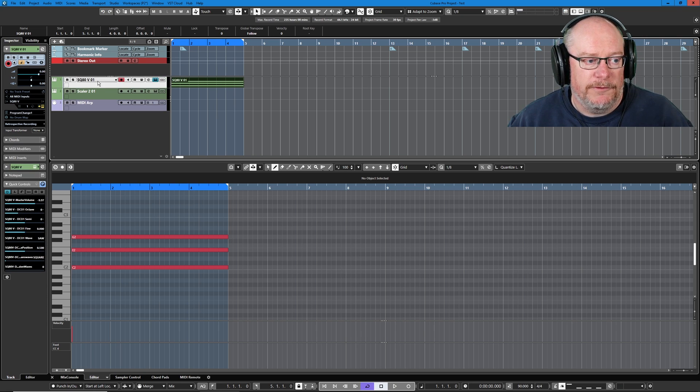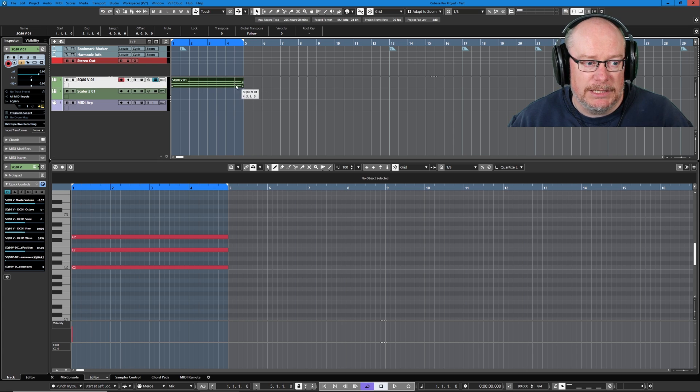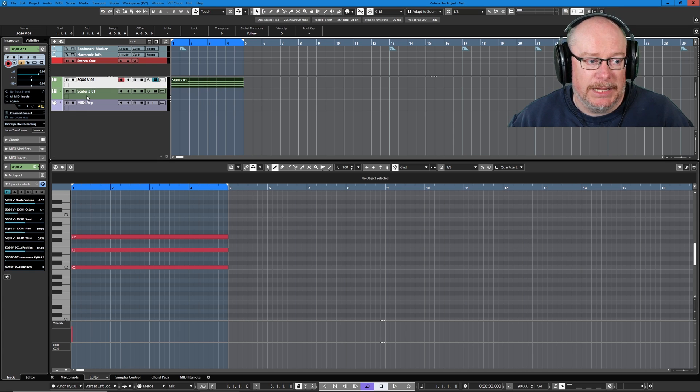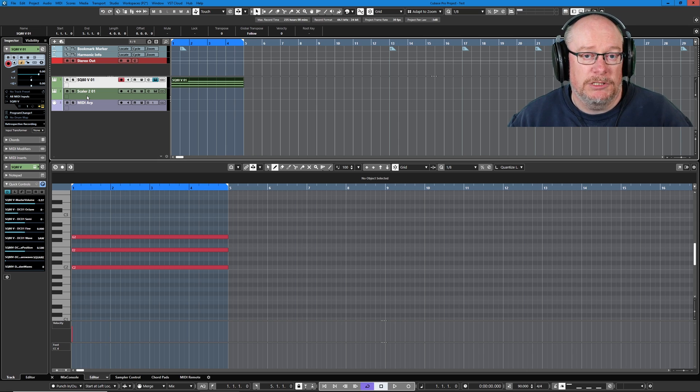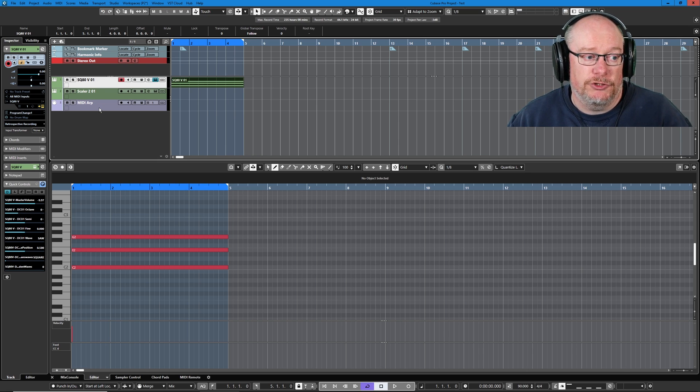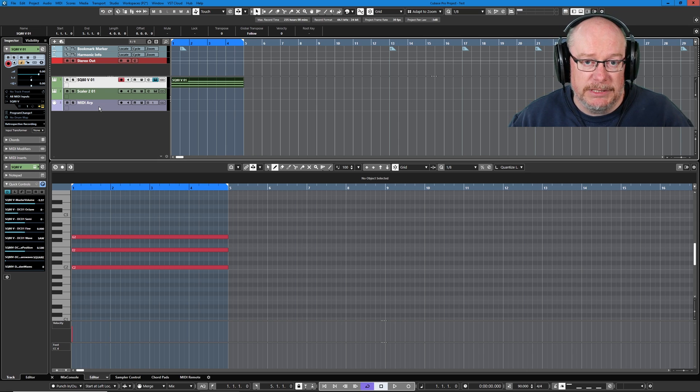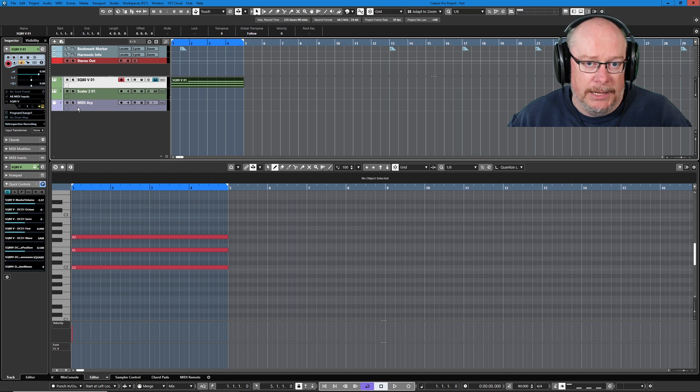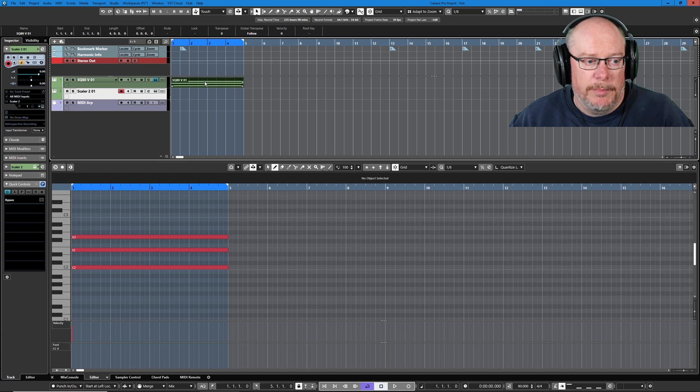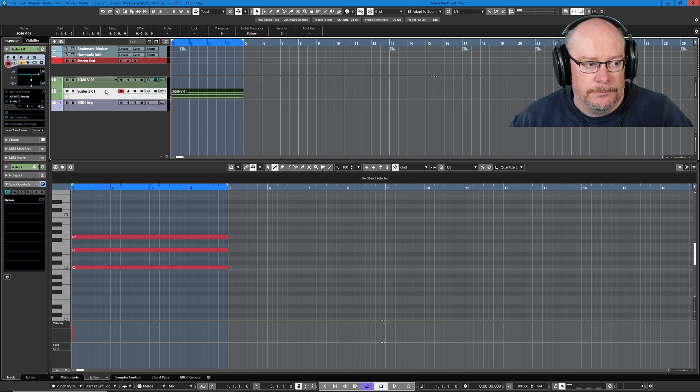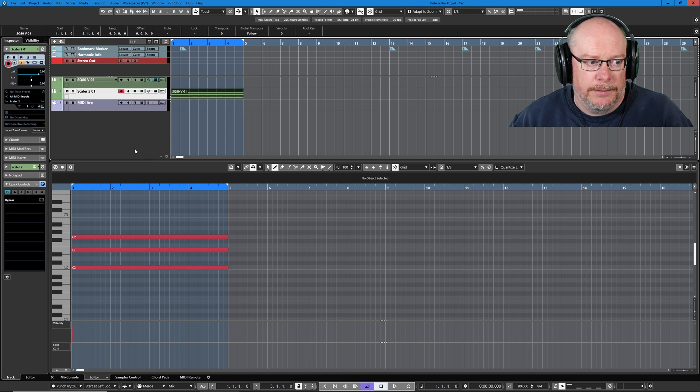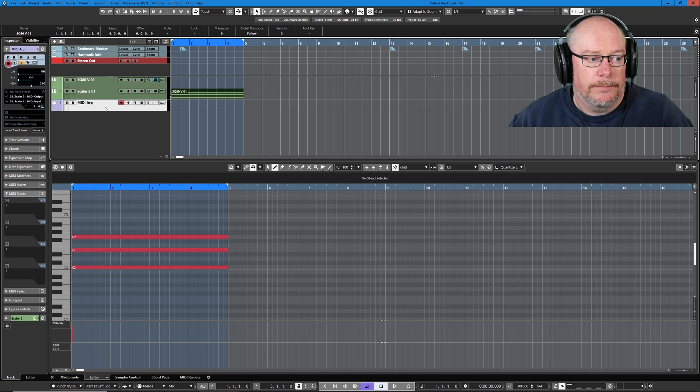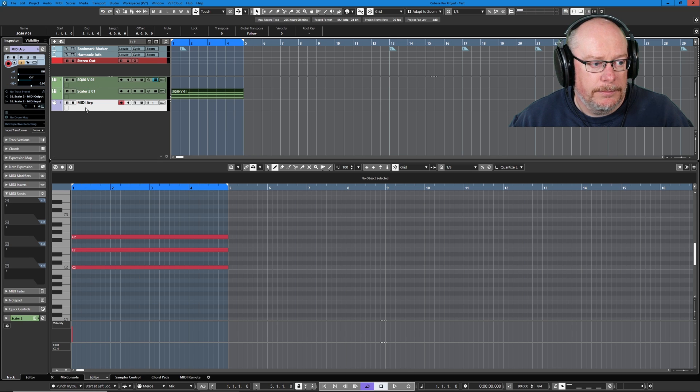We've got the instrument itself that currently contains the note data, Scaler which is going to be the transformation tool to pass the MIDI from the instrument onto the MIDI data track, and the MIDI ARP track itself. Pick up your MIDI data, your chord, and put it onto the Scaler track. Then route the output from Scaler into your MIDI track.